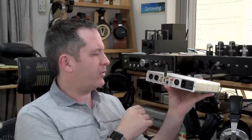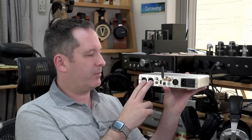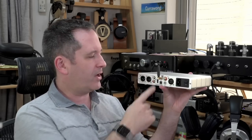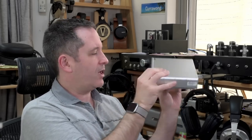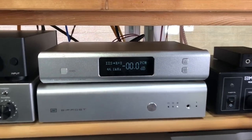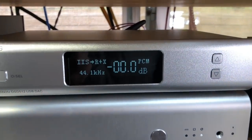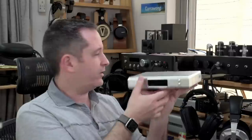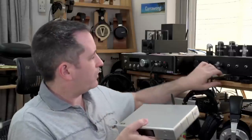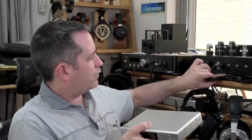But other than that, it's a balanced DAC with a balanced output, which is very popular, and you have single-ended outputs as well. Onto the front you have a screen with all the information and a power button and a selector here.